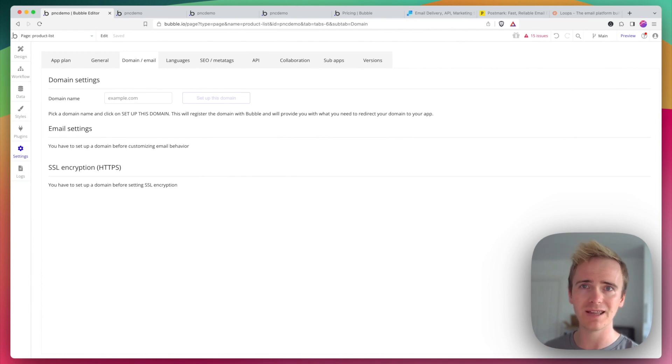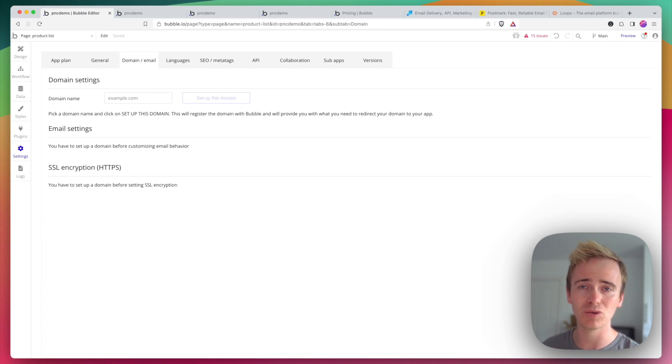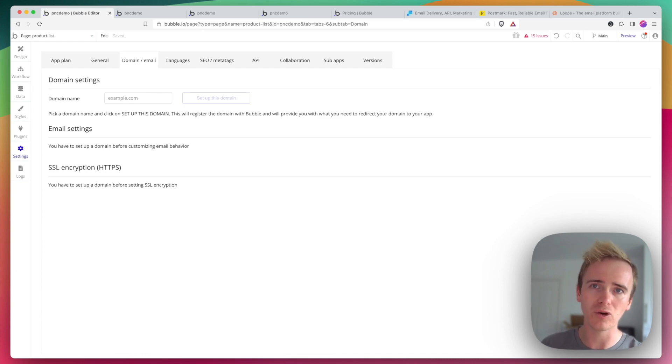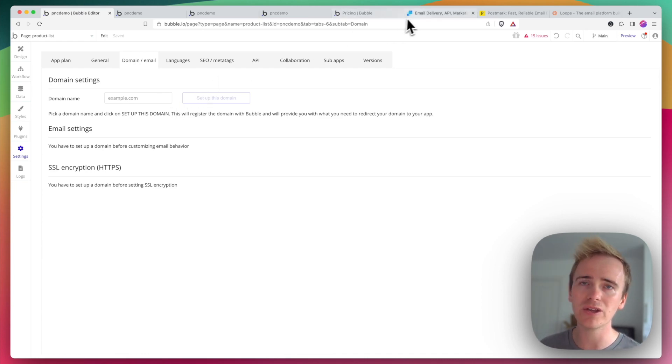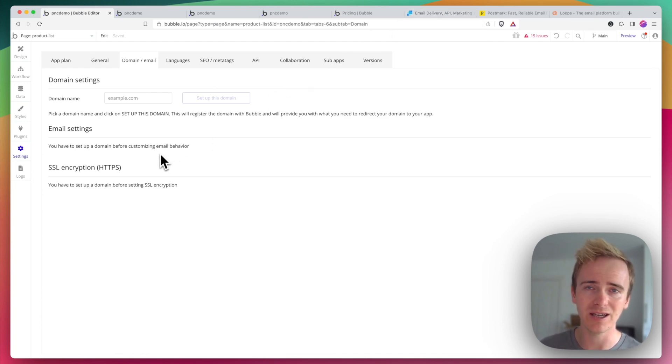That is much more likely to end up in someone's spam, and it just doesn't look as professional. You want your emails coming from your identity, and to do that you would set up a SendGrid account and enter your SendGrid API key in here.